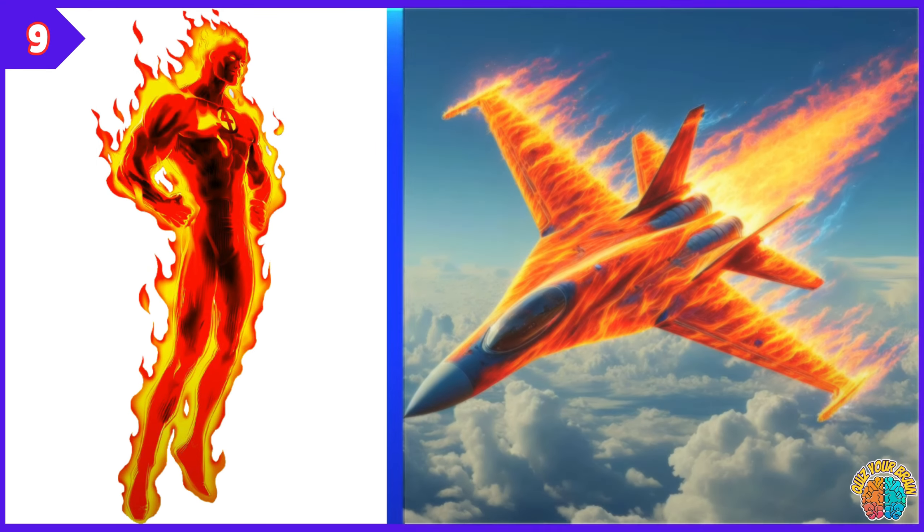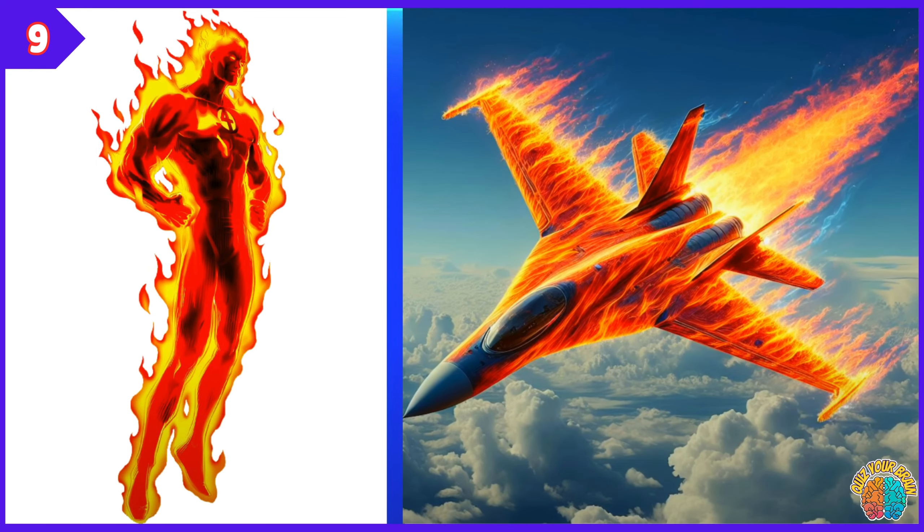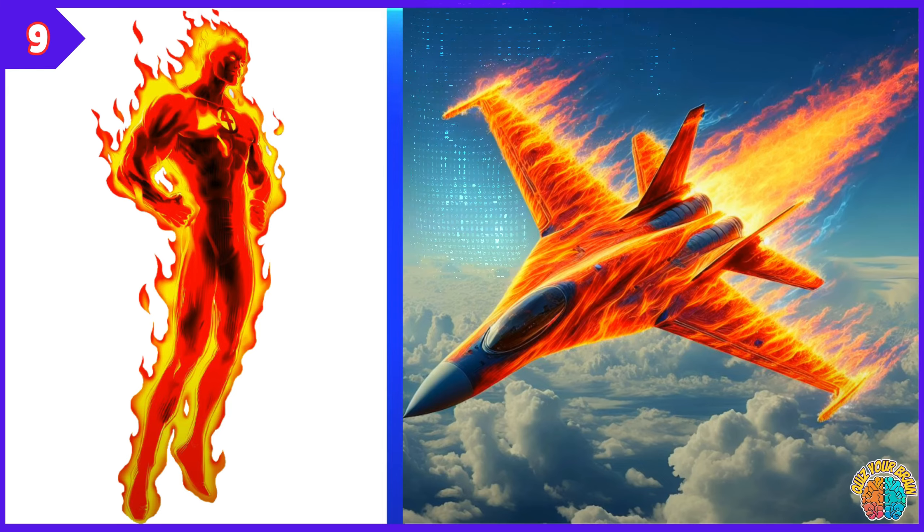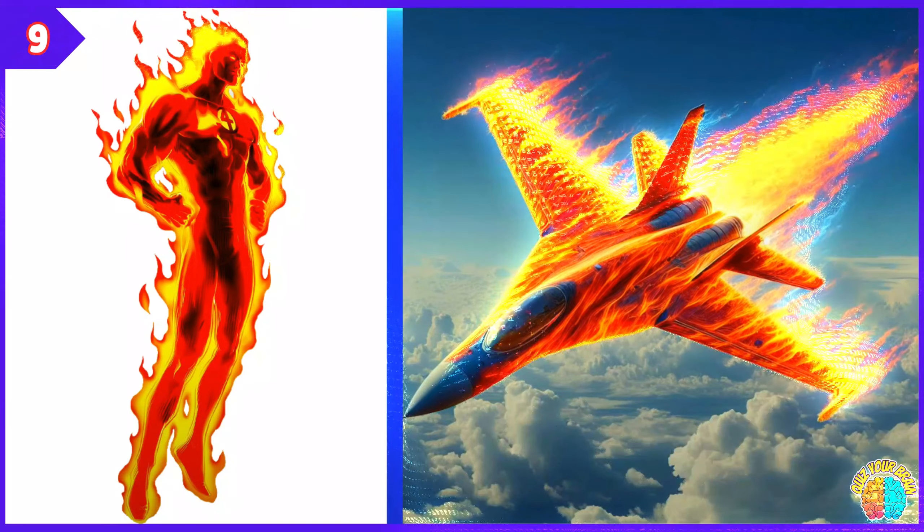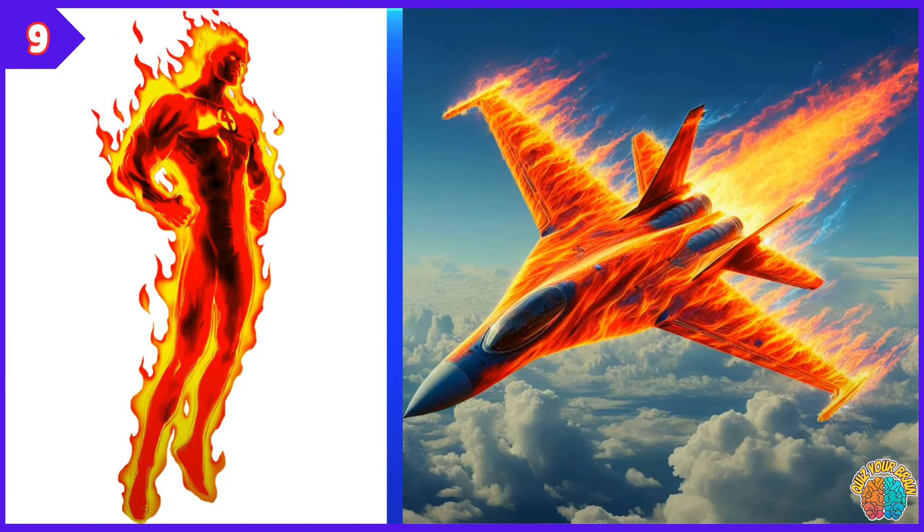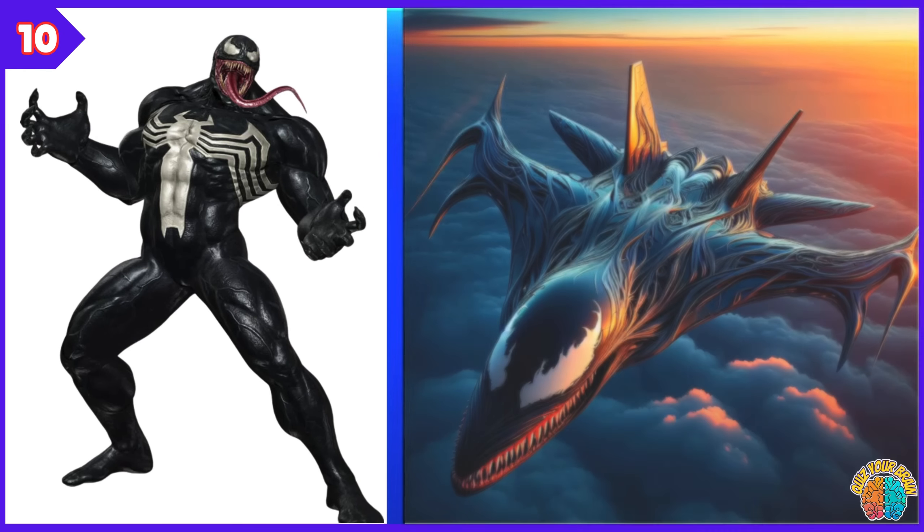Human Torch. Transformation Superjet. Venom. Transformation Superjet.